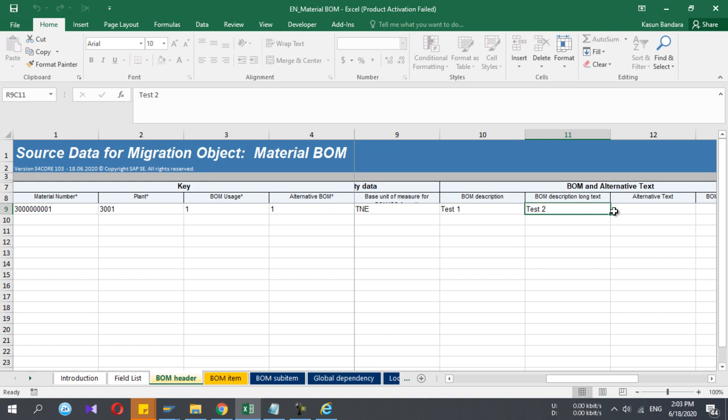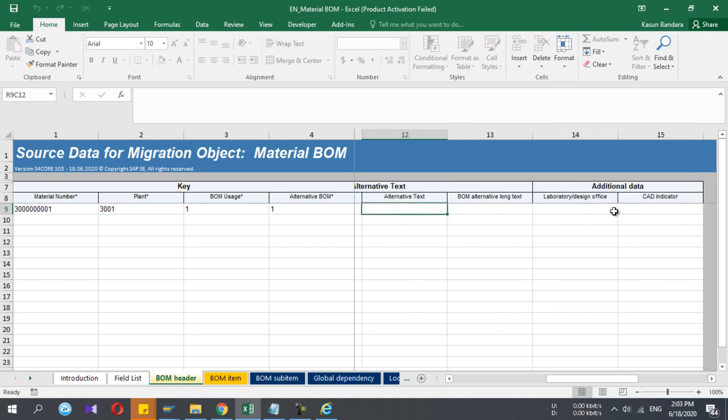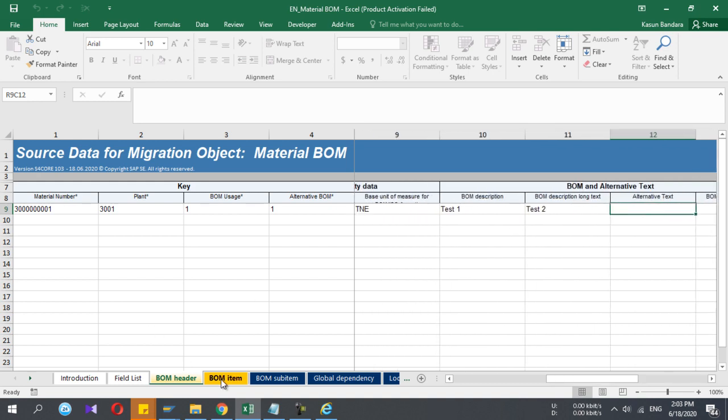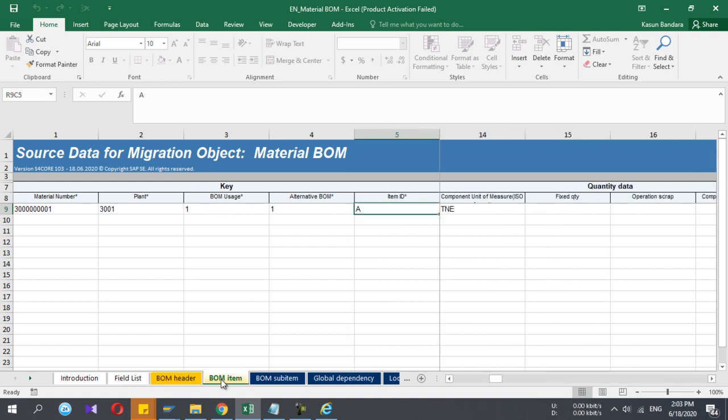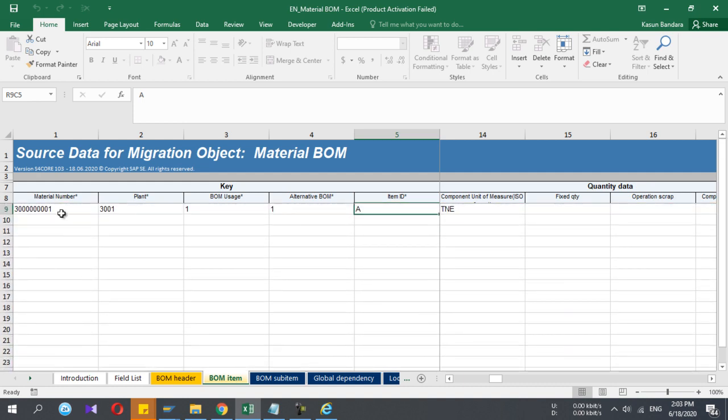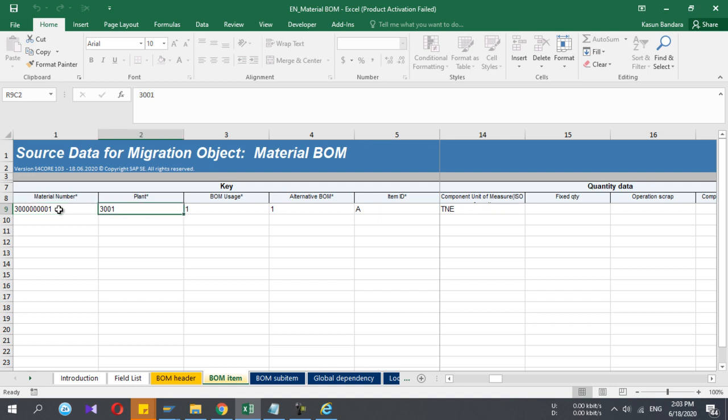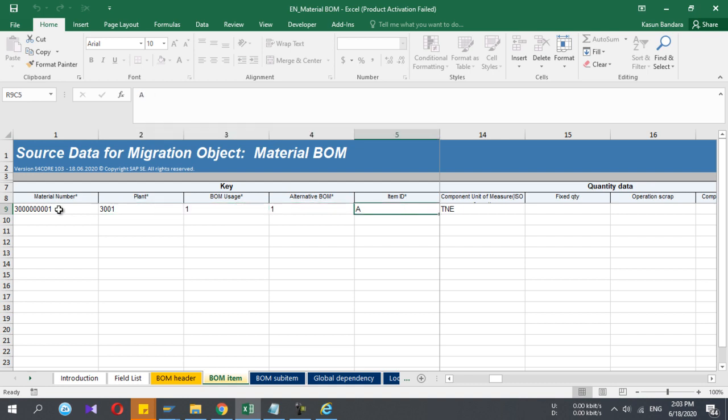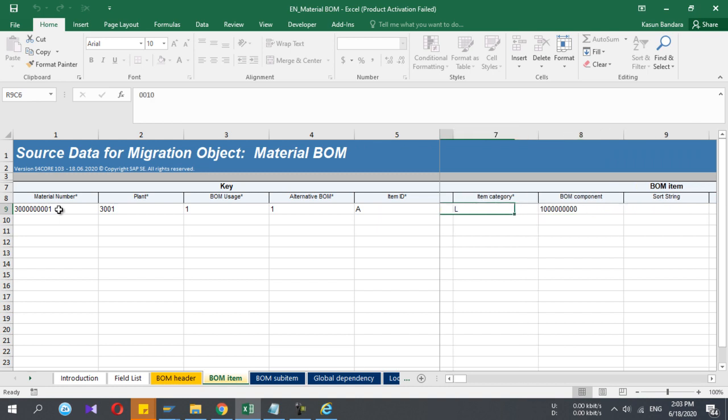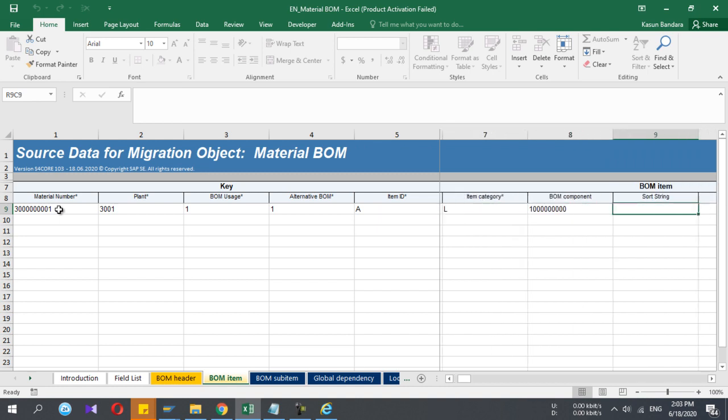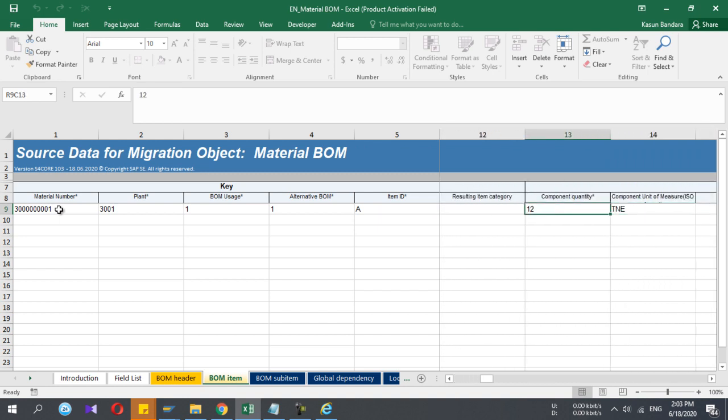Then you will get the ISO code TNE. In this Excel I have entered TNE. You can give the description and the BOM long text, any additional information you want. Then I have the BOM item, which means in the BOM we have the header material. For that header material we can have multiple components. Again, you enter for which finished good you're going to enter this component. You enter the plant, BOM usage, alternative BOM, and these fields are mandatory: component and the component quantity and the ISO unit of measure.